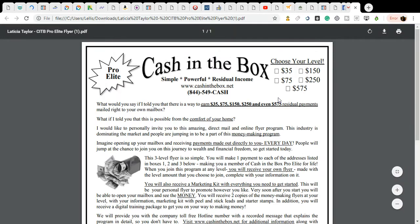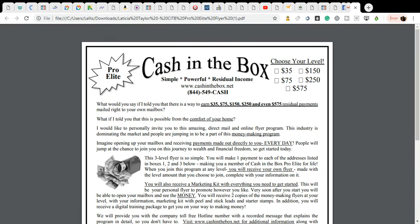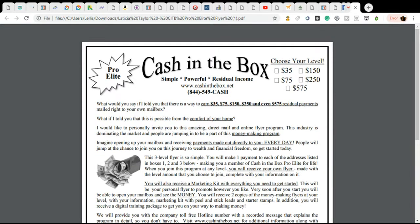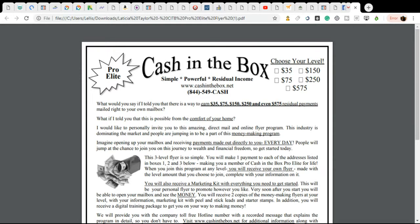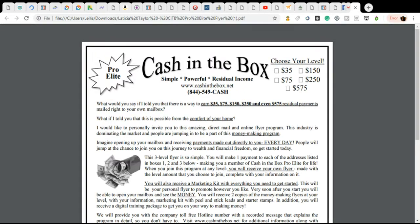Hello, ladies and gentlemen. This is another video from Leticia Renia Taylor for Cash in the Box. I am so excited to show you our newest cash flyer. This is absolutely phenomenal. It is a residual flyer. This is our first residual opportunity, and it's absolutely awesome.